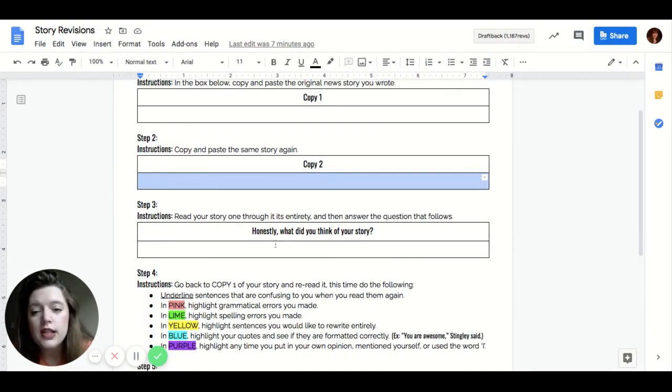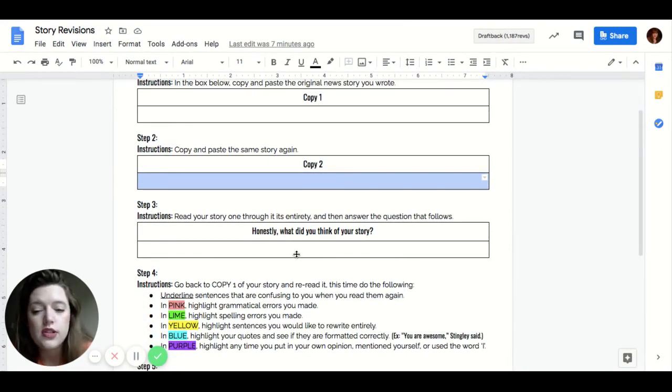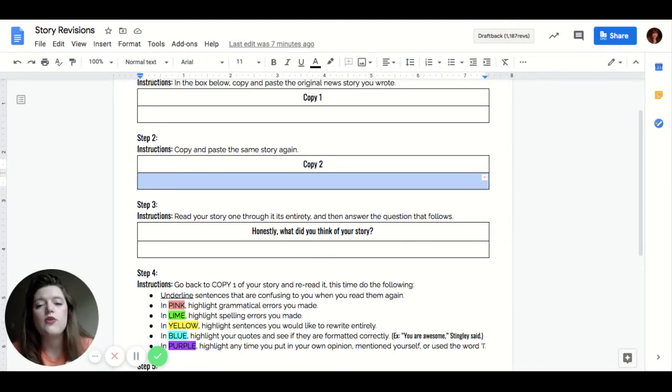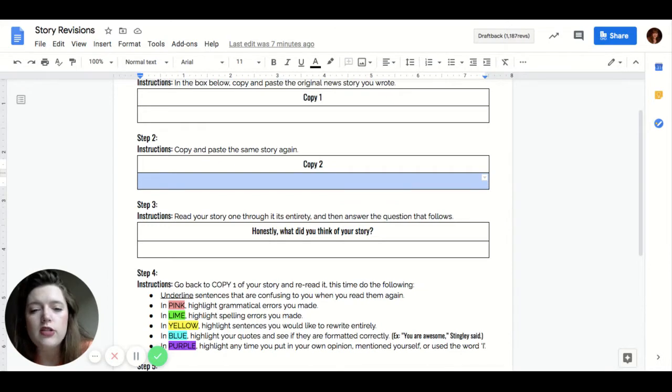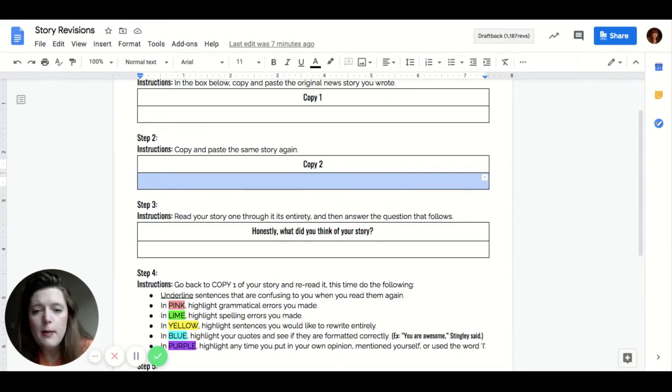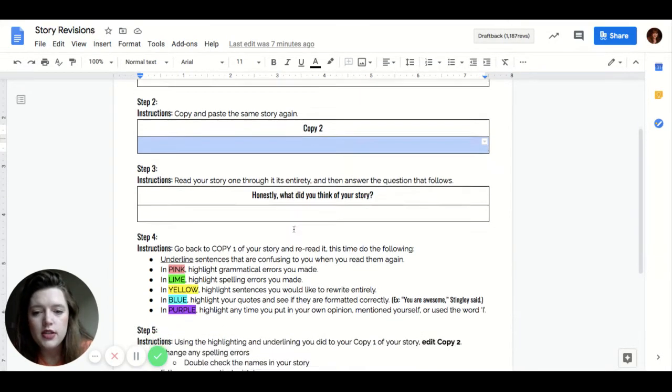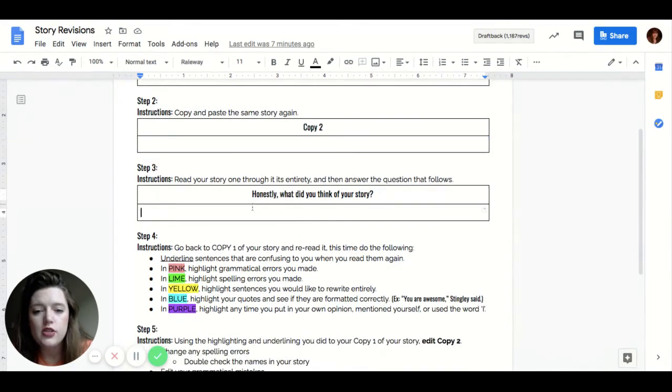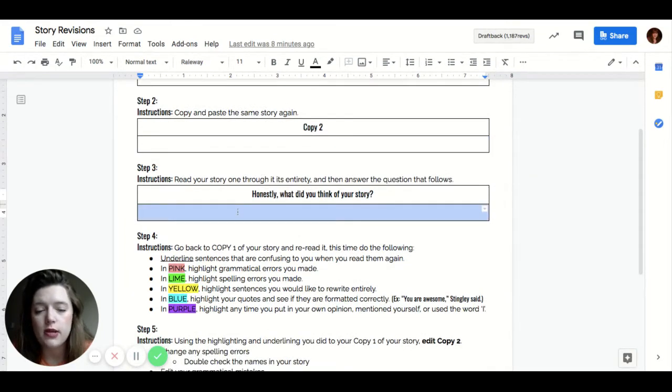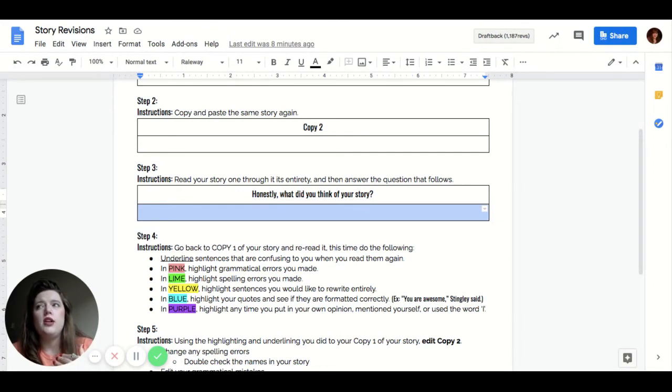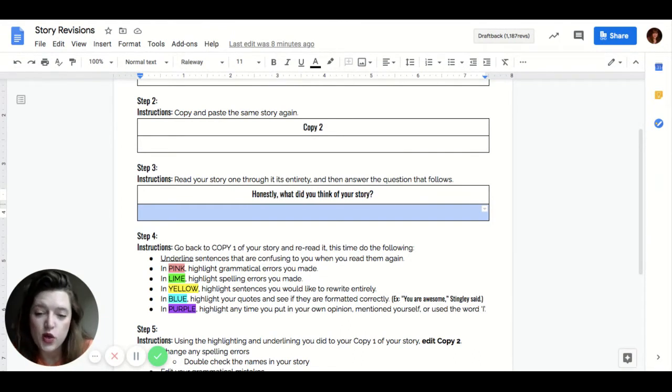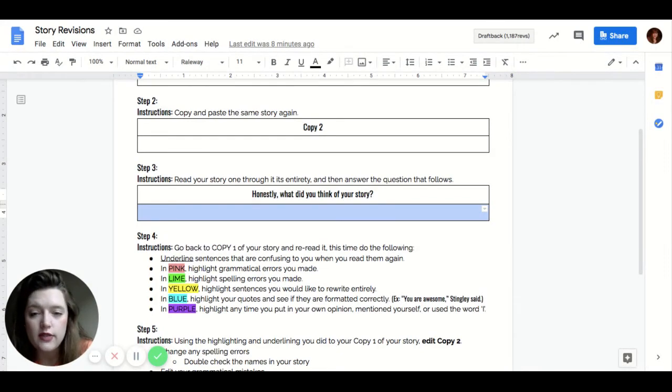Then you're going to read your story out loud to yourself. You're going to hear it in your own voice. I want you to hear the rhythm of your language. That'll help you catch any grammatical errors or any awkward phrasing and things like that. But you're doing that aloud and then you're thinking to yourself, what do I actually think about my story? So think about this as pretending that you aren't the person that wrote it. So if you were an outsider looking in, what might you think of this story? What might you be confused about?